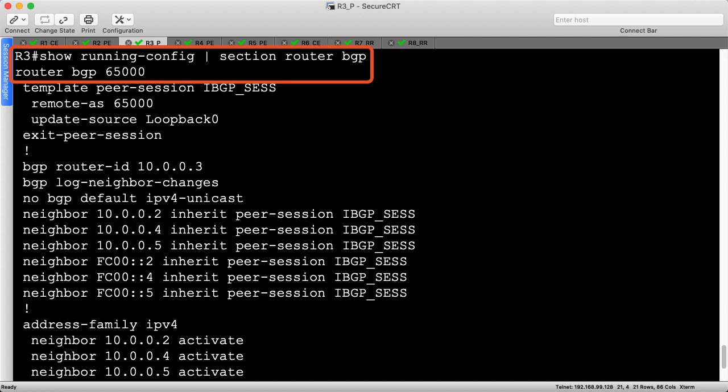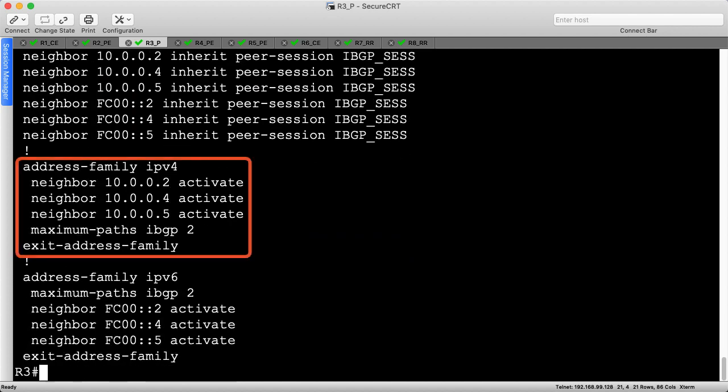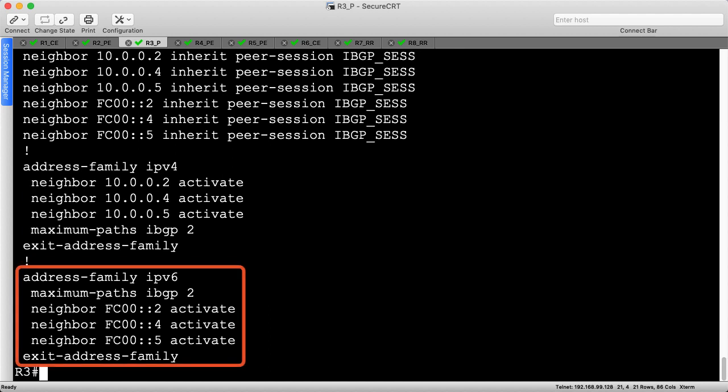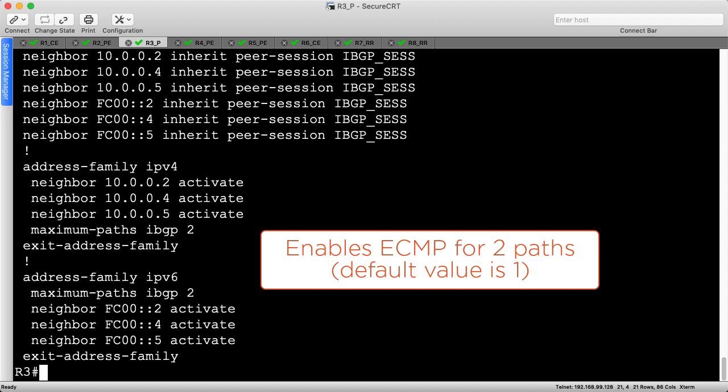Starting on R3, the provider core router, I've displayed the BGP configuration. There's still a full mesh of IBGP peers and R3 is part of that mesh. At the bottom, we see the IPv4 and IPv6 address families, both of which are activated towards R2, R4, and R5. I've also added the maximum-paths IBGP 2 command to each address family. This is how ECMP is enabled within BGP. By default, this value is set to 1, which only allows BGP to offer a single route — the best path — for installation into the RIB.